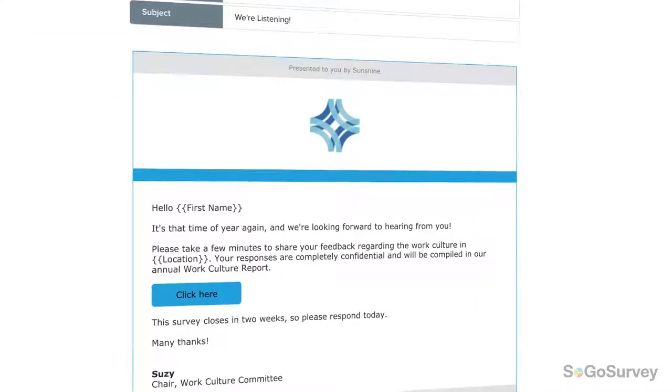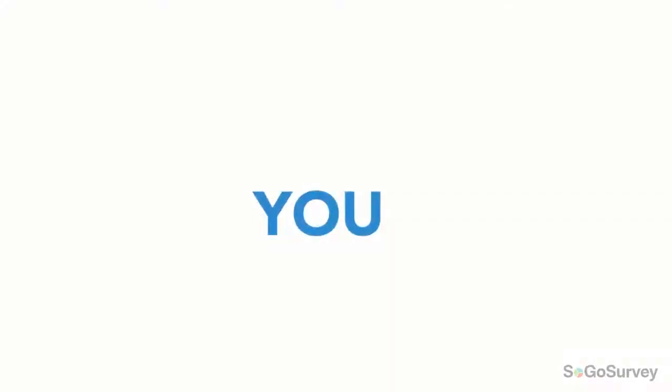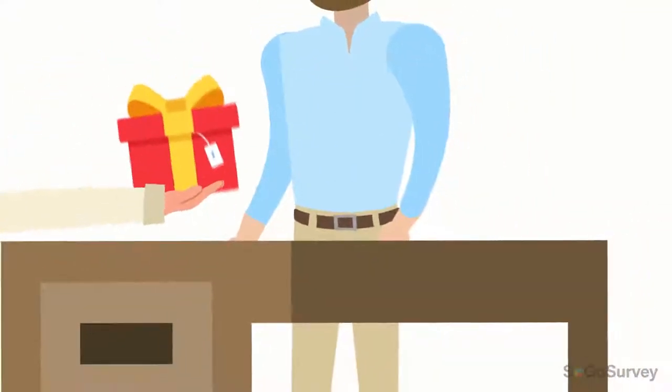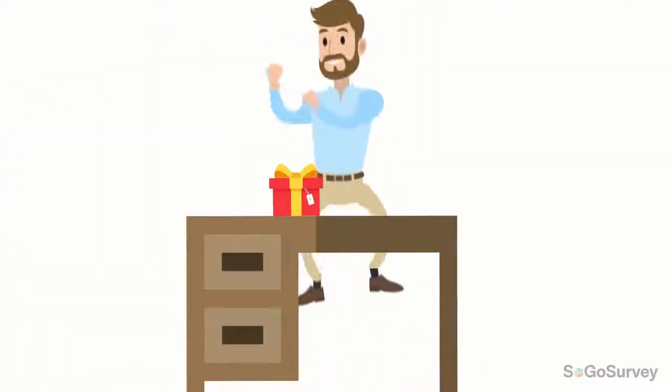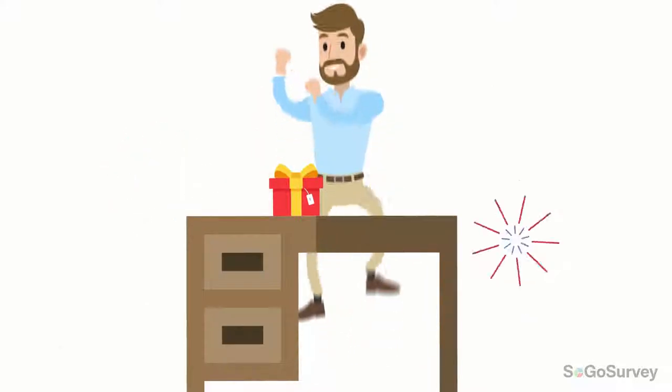Engaging participants as early as possible raises the chance they'll respond to your survey. Sound good? Use Mail Merge in your next invitations. And make it personal.